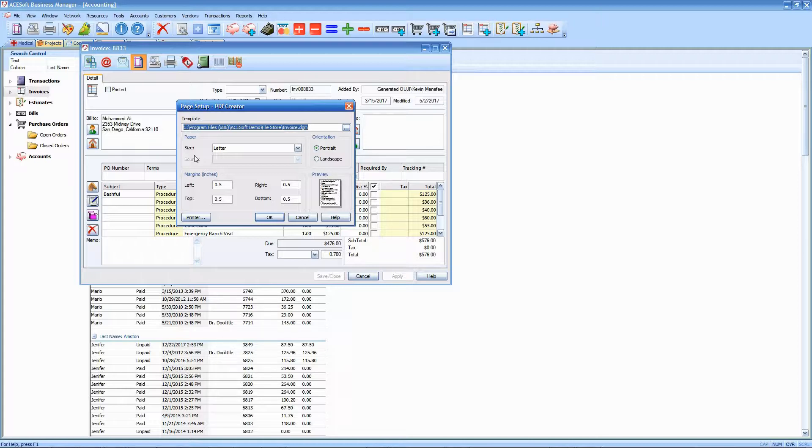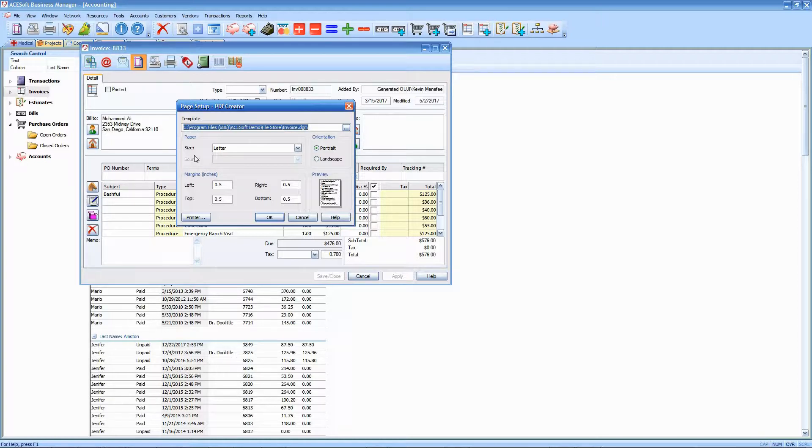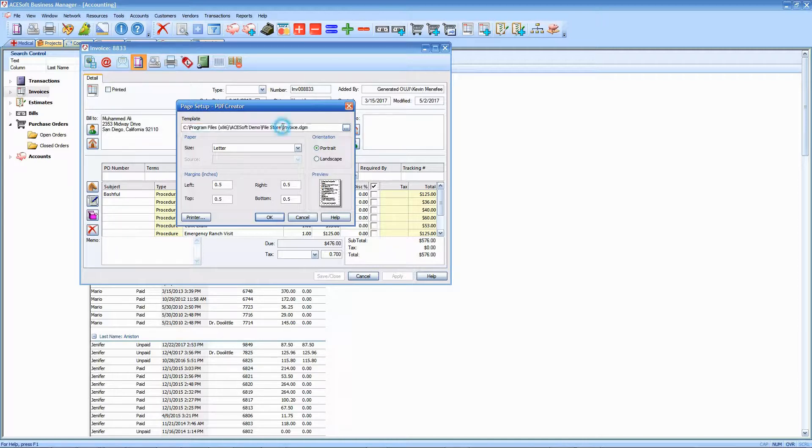You can select different invoice templates—there's a variety of them already in there. But we're going to focus on modifying this one right here: invoice.dgm. That's the form that is currently selected. So I'm going to just close out of this.